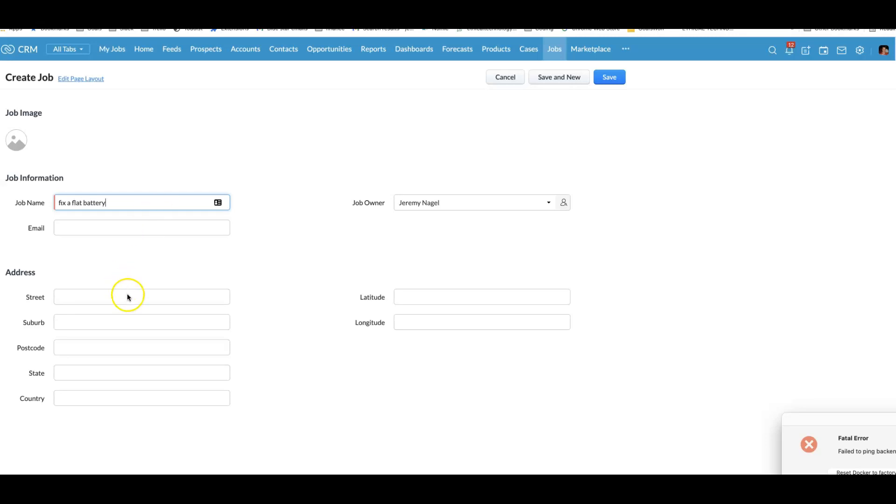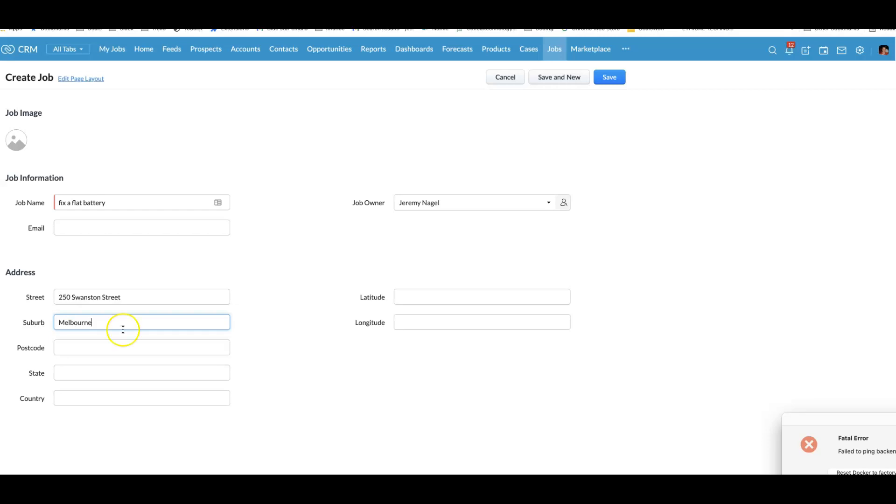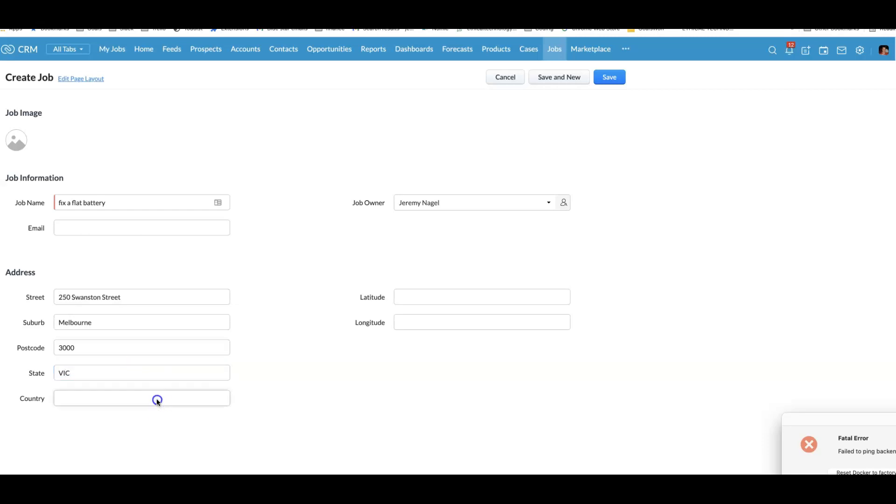We've got a new job to fix a flat battery. It's located at 250 Swanston Street in Melbourne, Australia. What we should find is that we should be able to locate nearby technicians and automatically send them an SMS. Let's see what happens. I'll create the job.